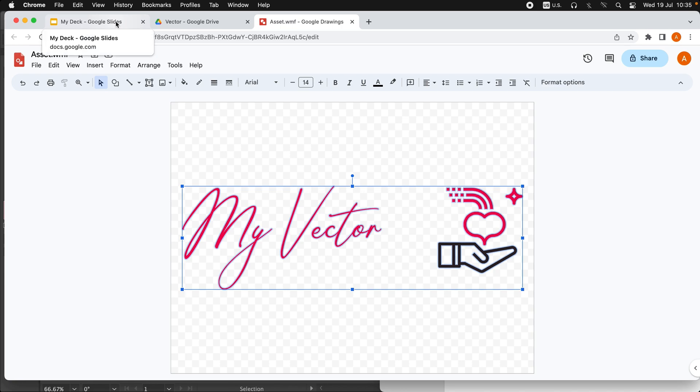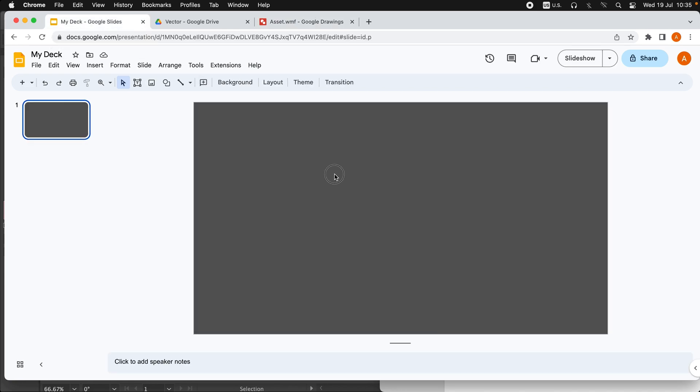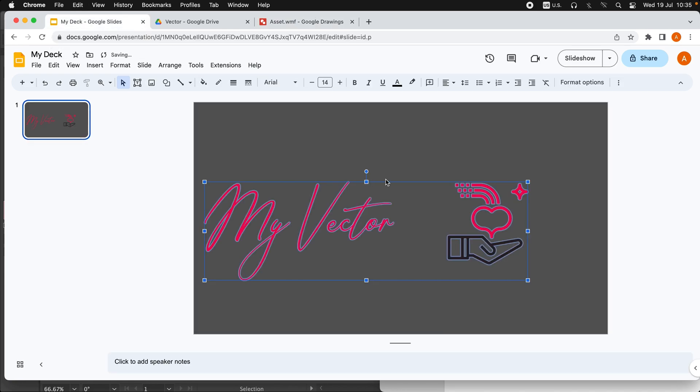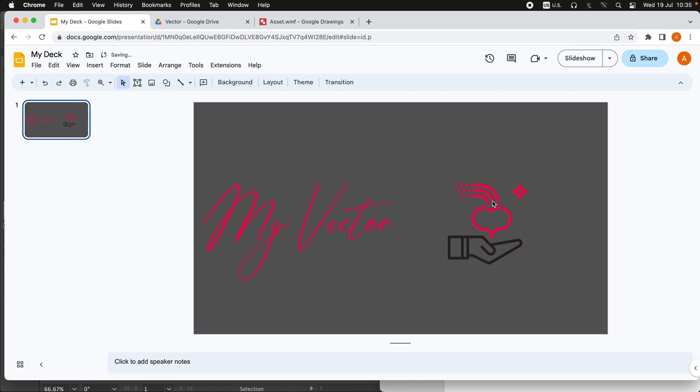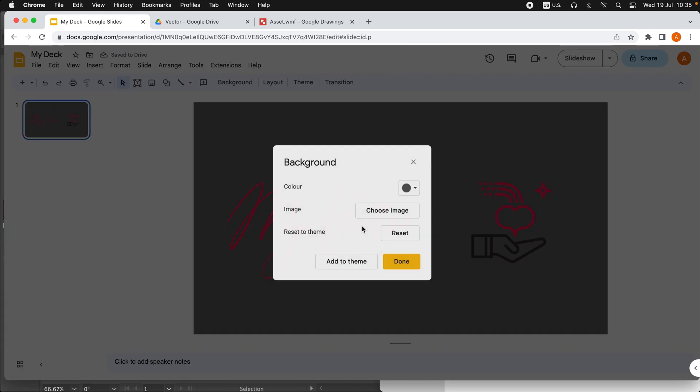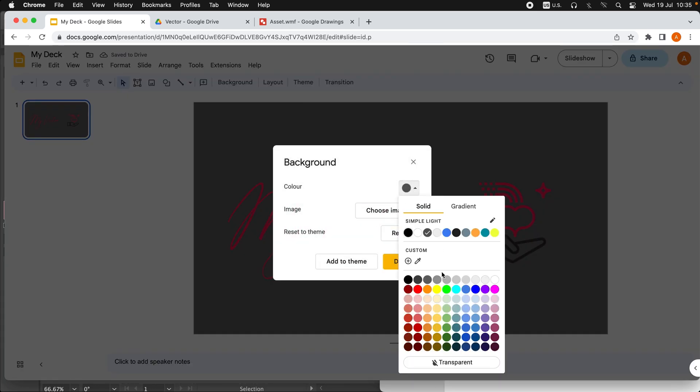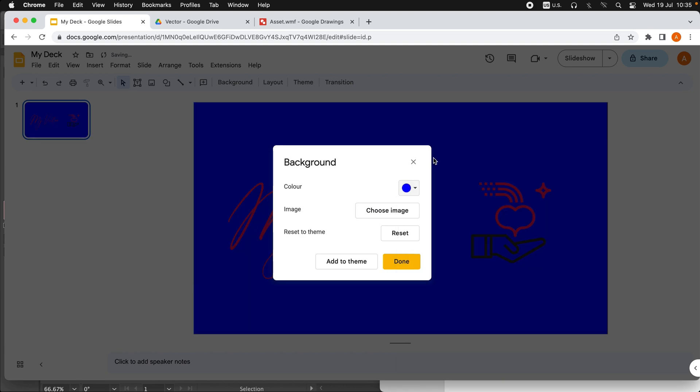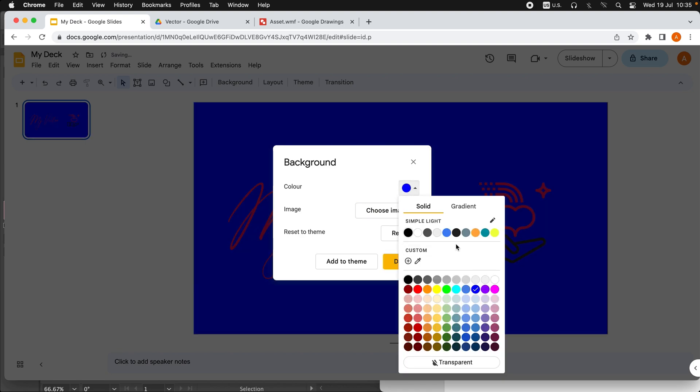Now what I'm going to do—I will just copy and paste it here in my slide deck. I will change the color of the background.